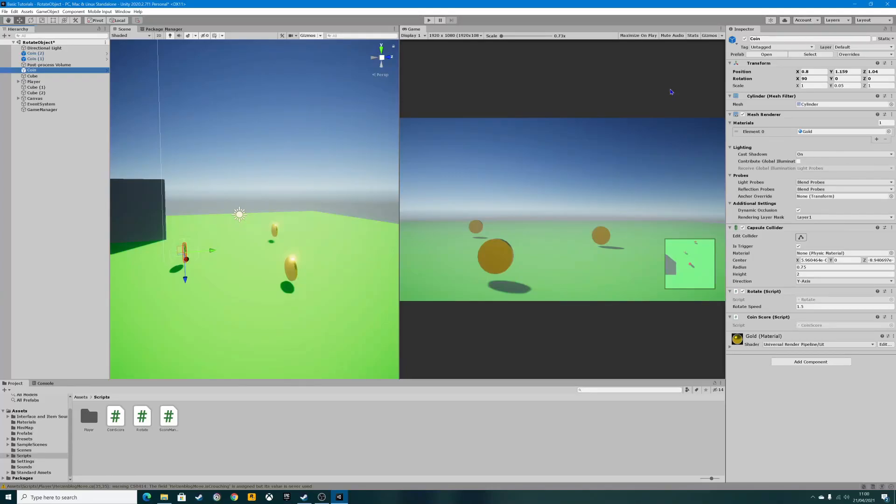Hello folks and welcome to a brand new Unity tutorial. In today's basic Unity tutorial I'm going to show you how to add sound effects to your game. We're going to add a simple sound to the rotating coin when you collect it. It really is that simple.